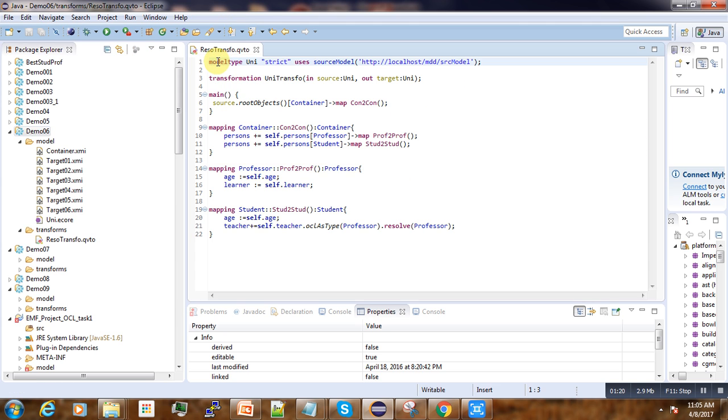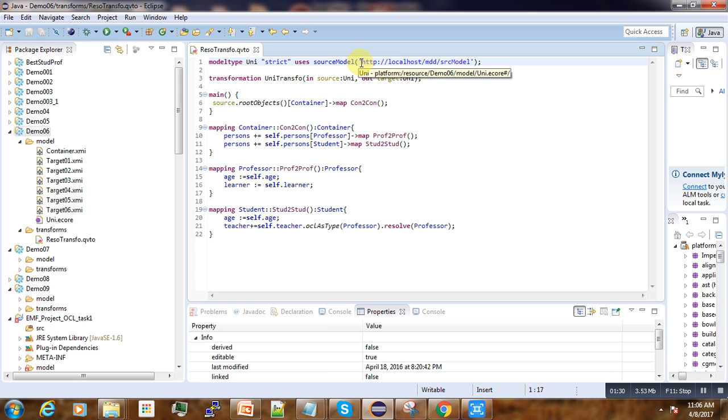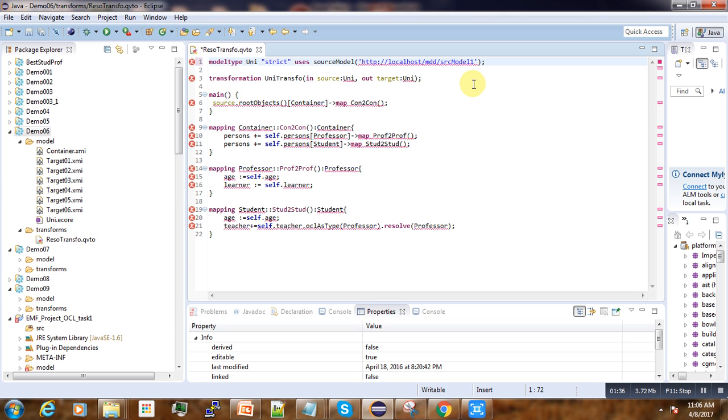The URI is here in this first line. You specify it here. You see 'use source model' and this line is referencing where our model is located.